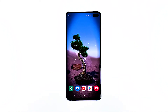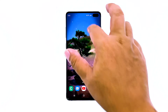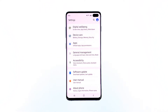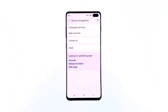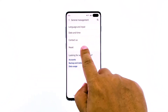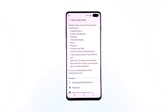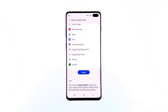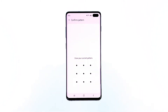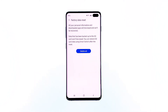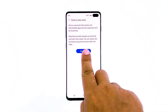Here's how you do it: swipe down from the top of the screen and then tap the settings icon. Find and tap General Management. Touch Reset. Tap Factory Data Reset. Scroll down to the bottom of the screen and tap Reset. If prompted, enter your PIN, password, or pattern. Finally, tap Delete All.